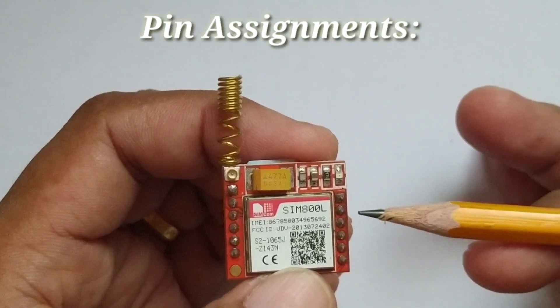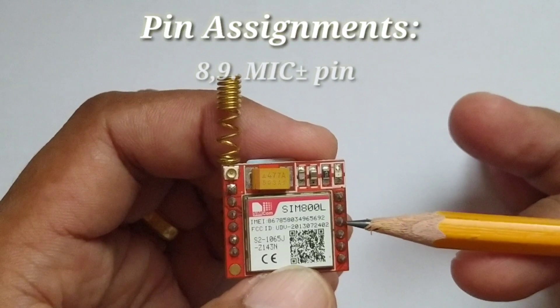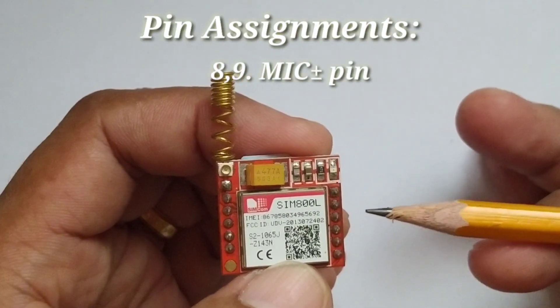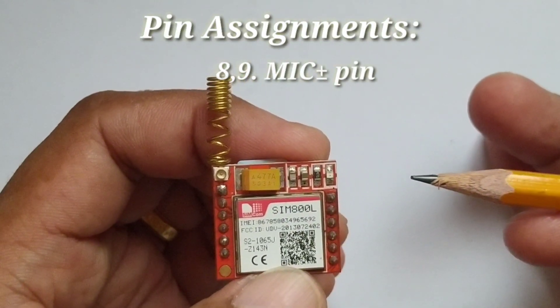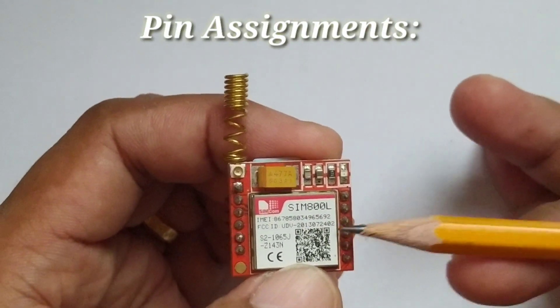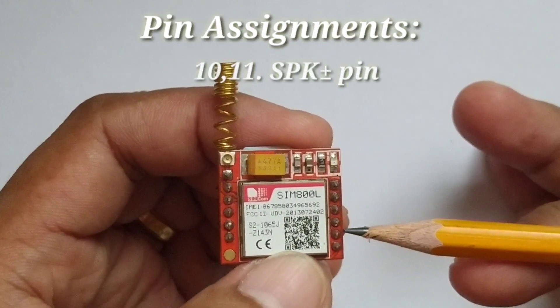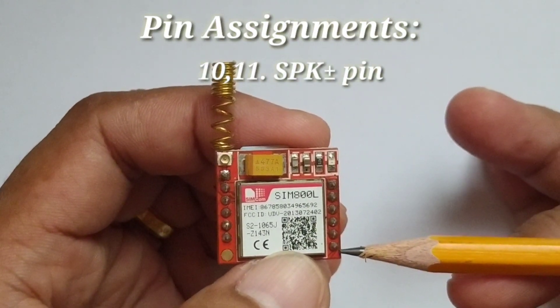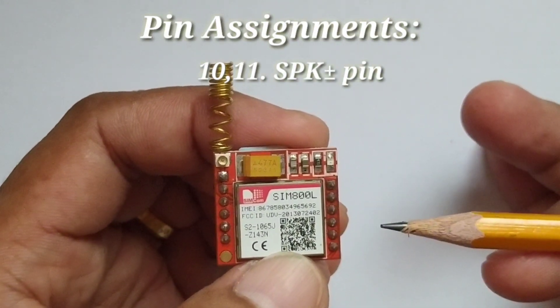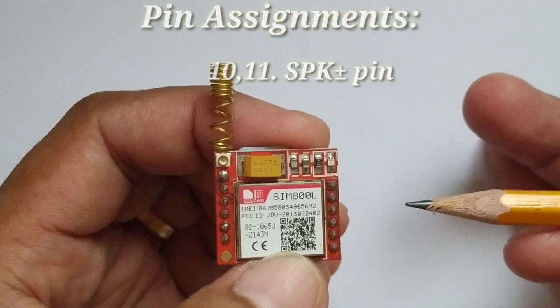Next, the 8 and 9 pins are differential microphone input. Then the 10 and 11 pins, differential speaker output.